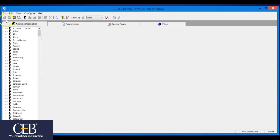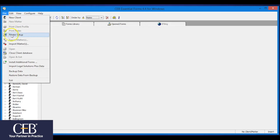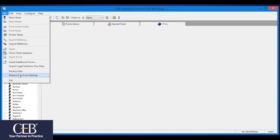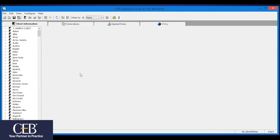You can also use the Backup Restore Data Utility to move your entire client files to another computer. Or, in the event that you lose your client files, you can restore those clients assuming that you have previously performed a backup. Just be aware that it will overwrite any existing client files on the computer.